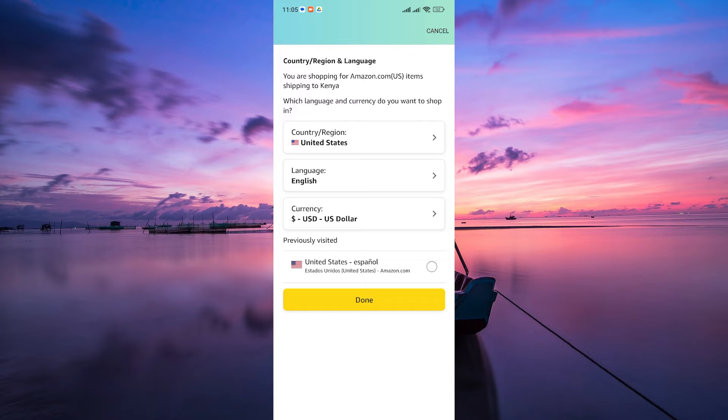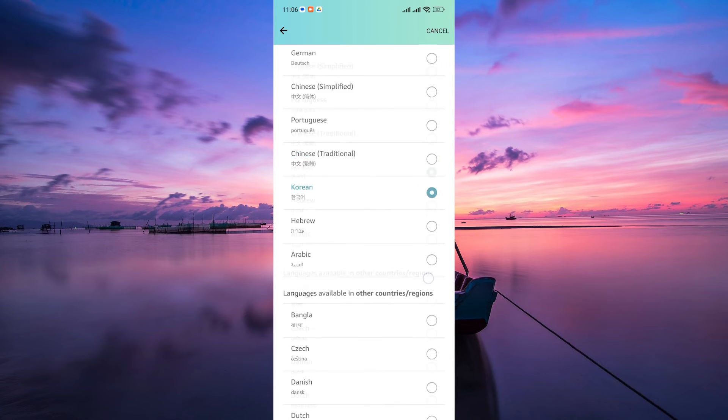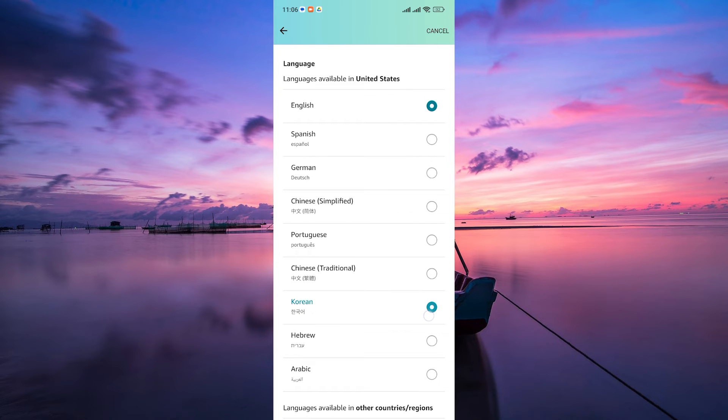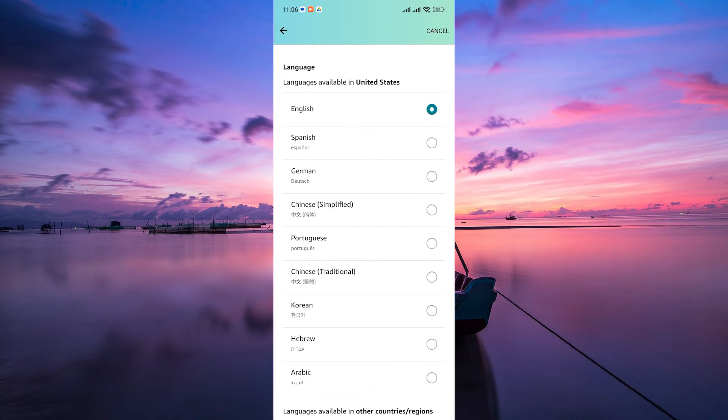Within the language settings, you'll see an option for language. Tap on it, and a list of available languages will appear. Choose your preferred language. Scroll through the list and select the language you want to use on the Amazon app.